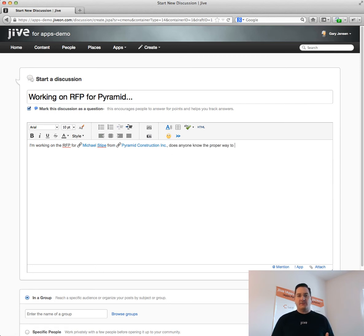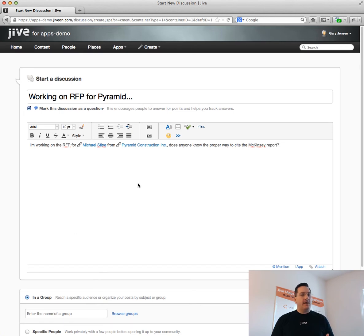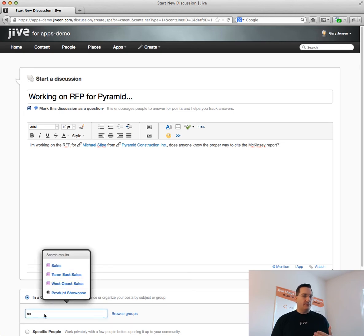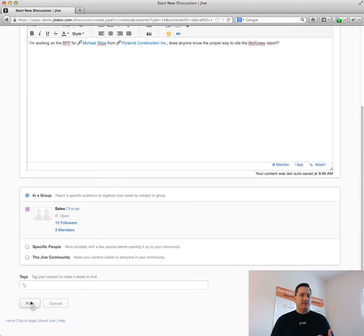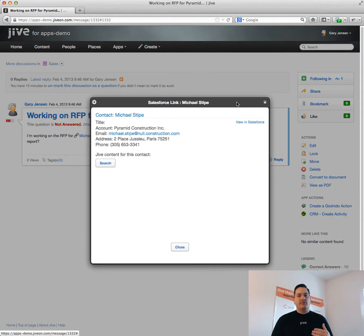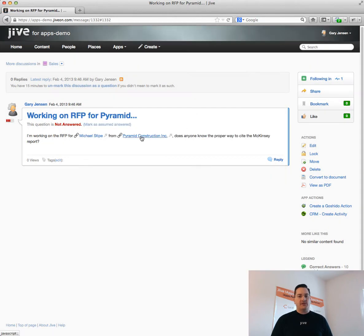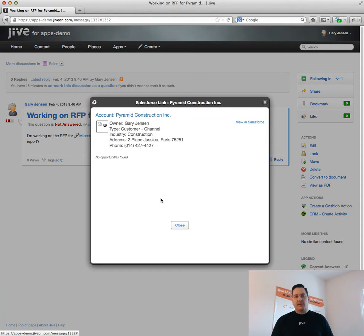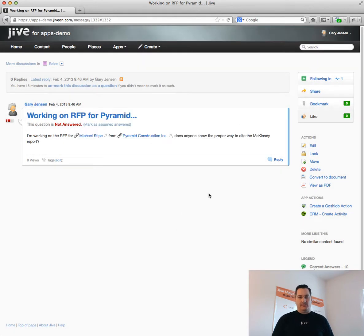Because this is Jive content, those embedded experiences will remain, and other people who visit that document or that discussion later can quickly invoke the application by simply clicking on the link.